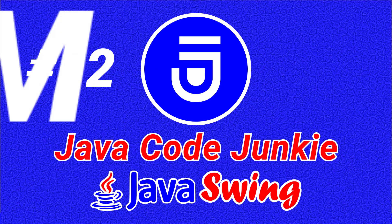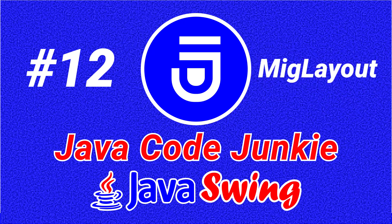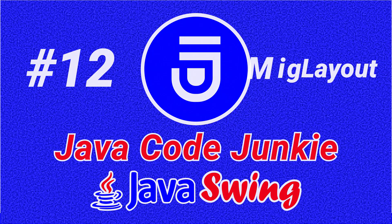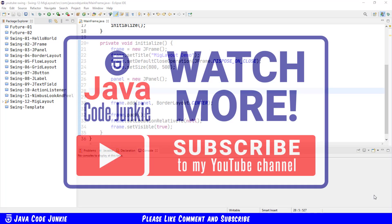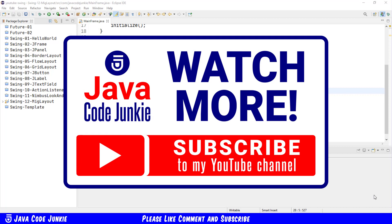Hi friends, this is Dave of javacodejunkie.com, and welcome to another Java Swing video tutorial. In today's episode, we're going to look at another of the layout managers that's available for Java Swing.